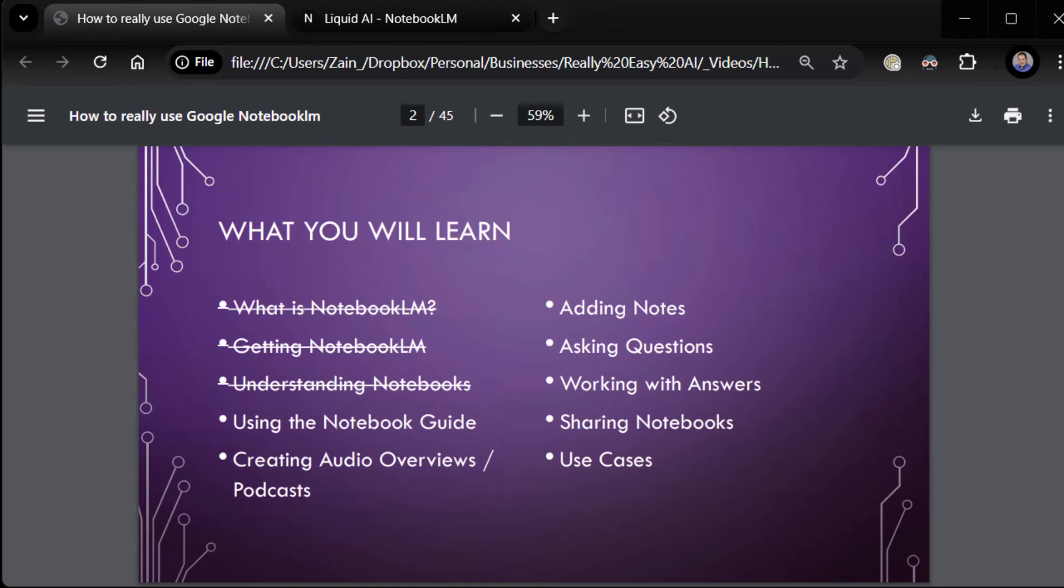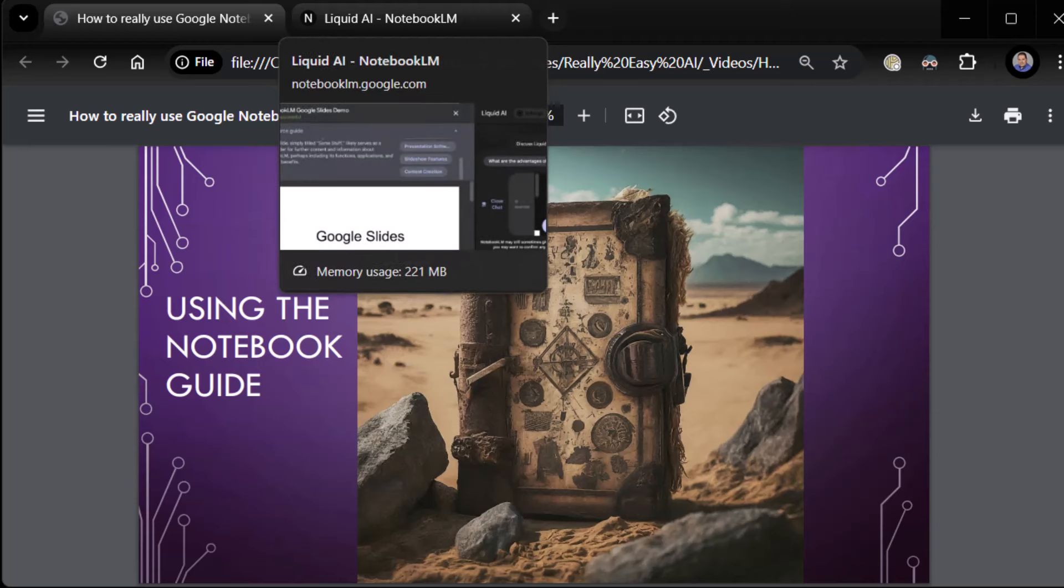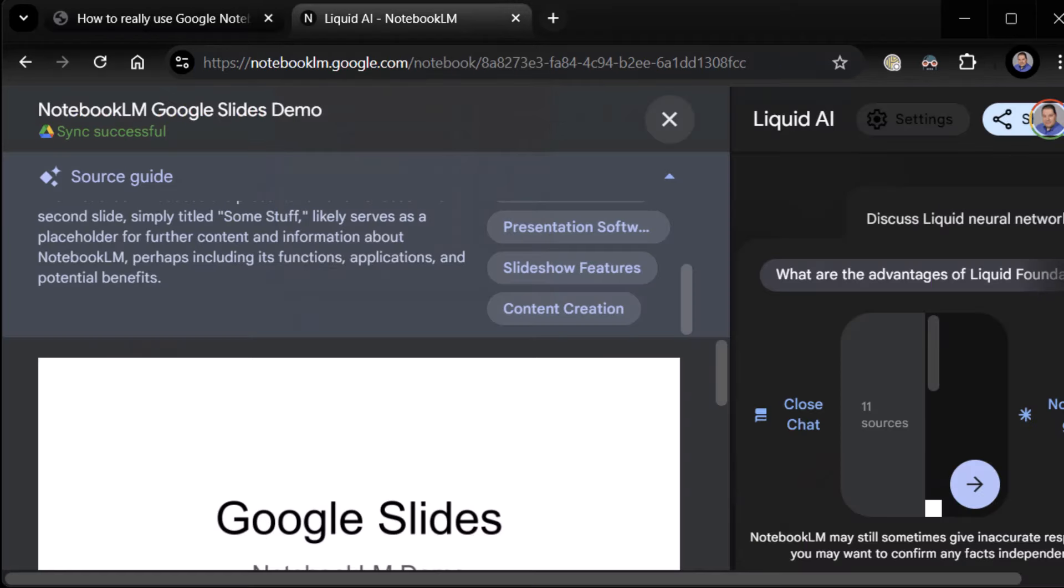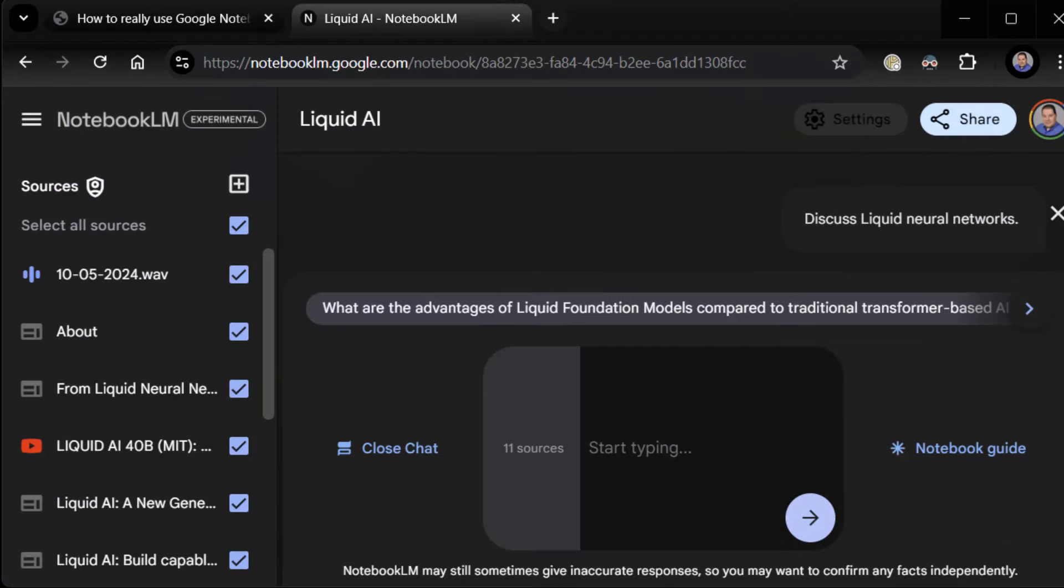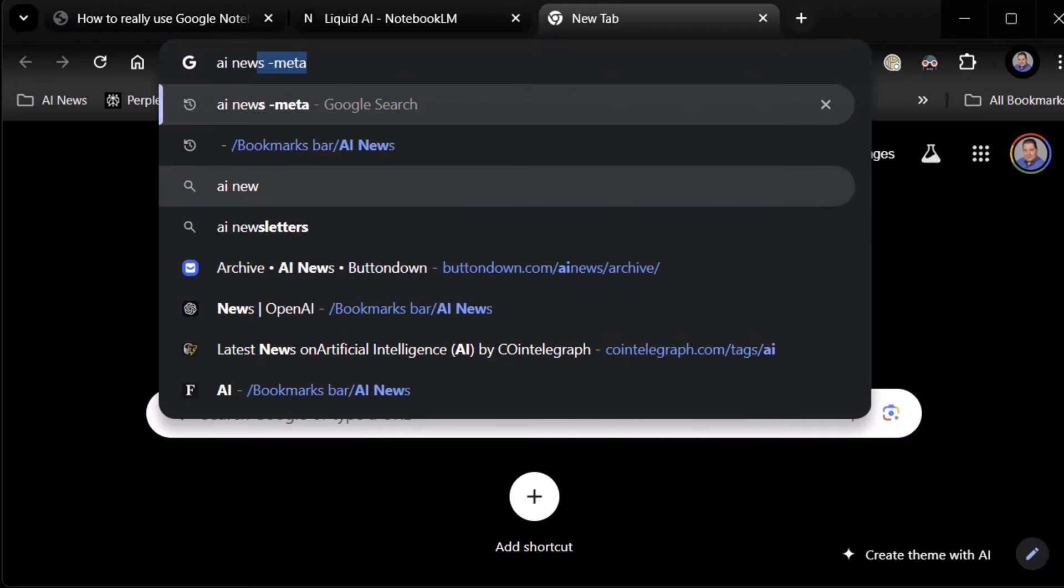Before we do any of that and I get into using the notebook guide, I realized I didn't show you my secret technique for websites that it won't let you have. So real quick, we're going to head on back to our notebook. First, we're going to just do a search. It doesn't really matter what we search for here. Let's just do a search on AI News.